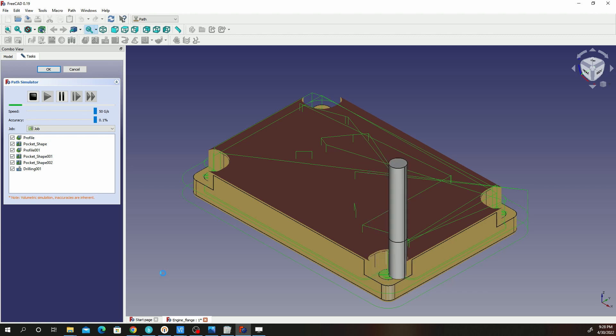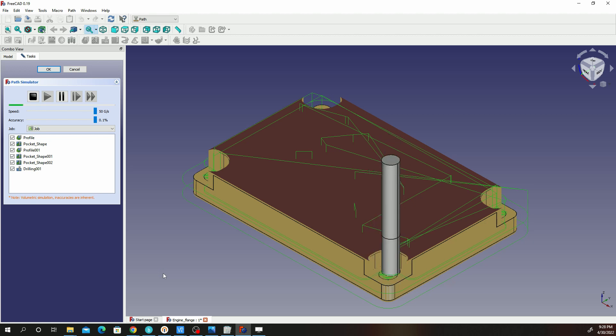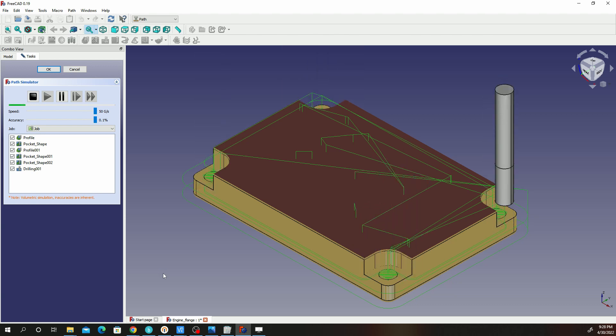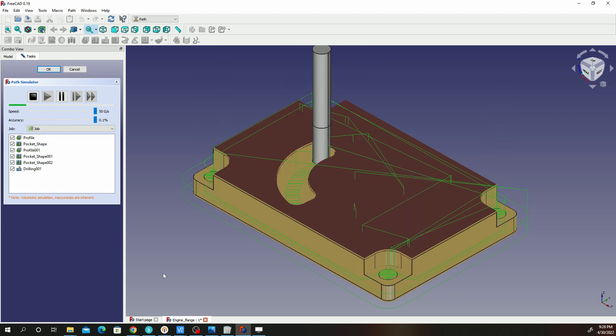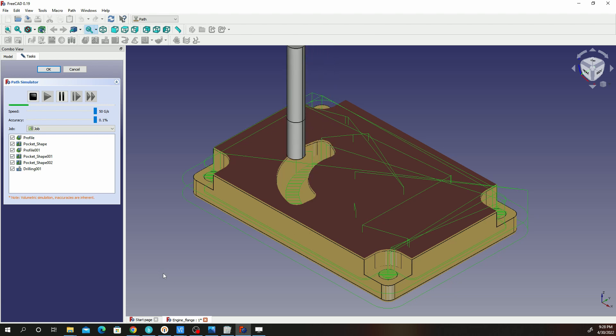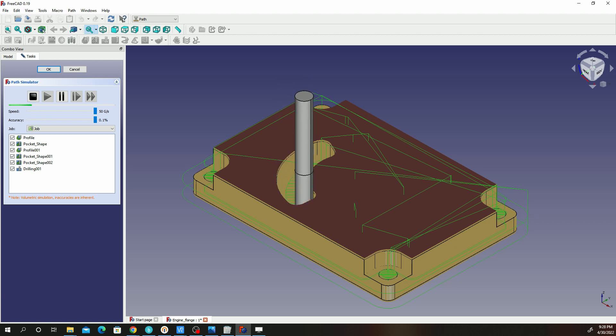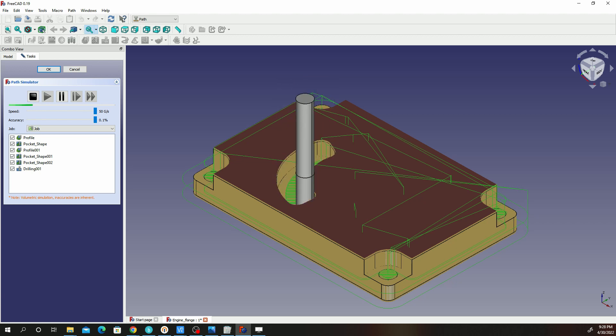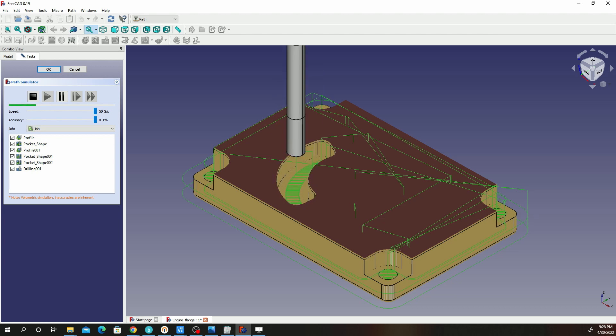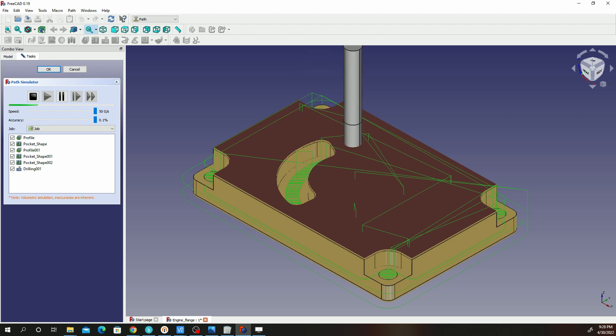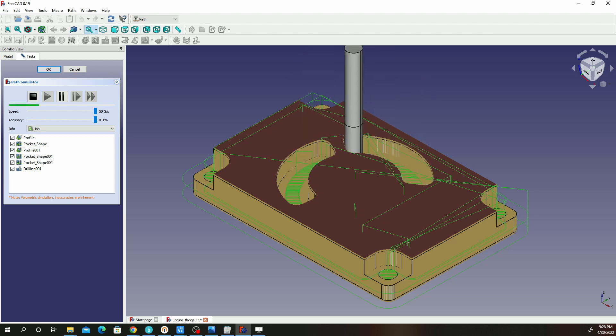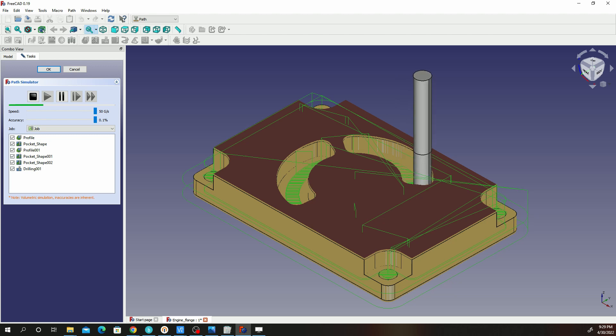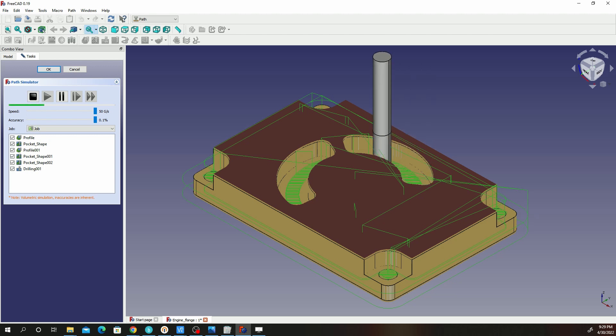Some people are having Haas machines, some people are having Mori machines, some people are having Fanuc machines. It depends on the kind of machine you're using and you'll have to customize the G-code for that machine. For my case, I have experience with Haas controls and I have a Haas simulator. That's what I'm going to use to test out the G-code from FreeCAD.